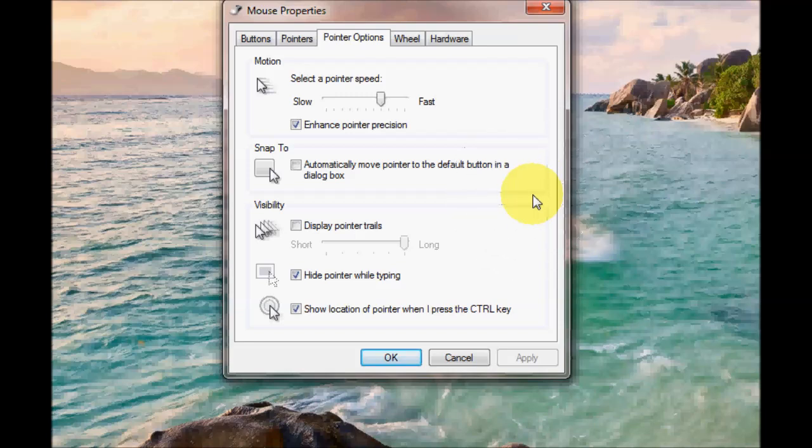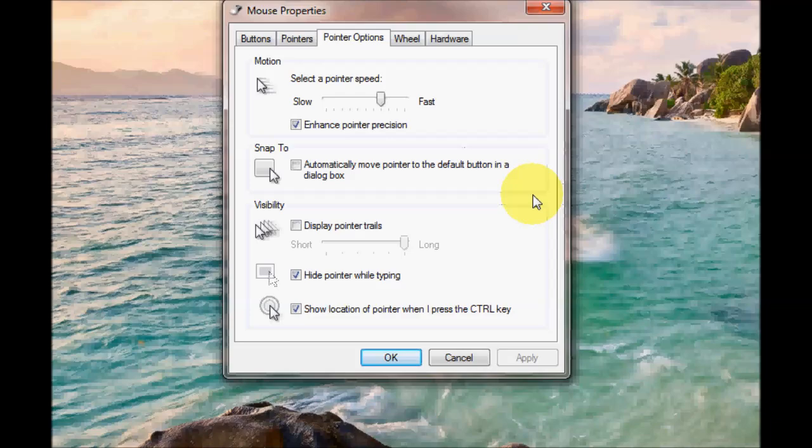And you'll notice it brings up this circle. So it's actually like a radar and it's homing in on your mouse cursor. So if you lose it this might be a good idea.